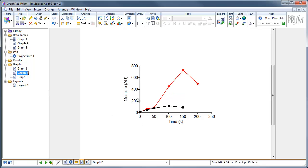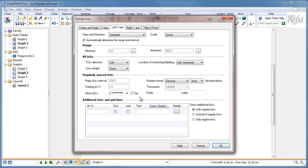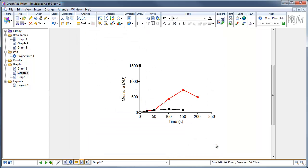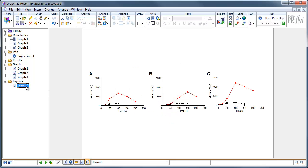Let's go to graph 2 and do the same — double click on the y-axis, turn off the automatic scale, and go to 1500. Click here and it automatically changes the major tick interval. Press OK, and now if we go to our layout page, all three graphs have the same scale. Of course the graphs don't look as impressive as they did before, but that's just the effect of sharing the same scale.